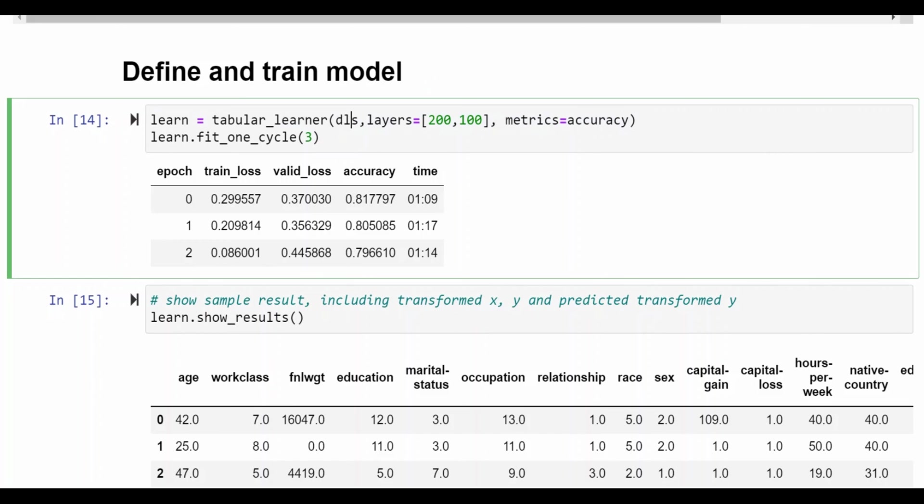So we are specifying the data loaders object that we defined in the previous cell, the number of layers we want and the metric that we're optimizing for. In this case it's accuracy. And that's it.